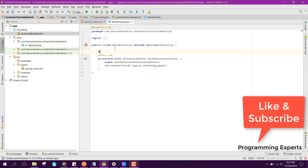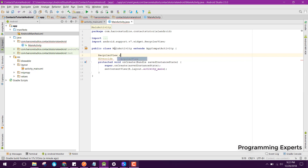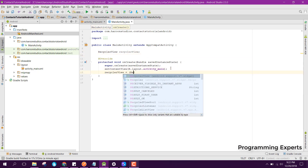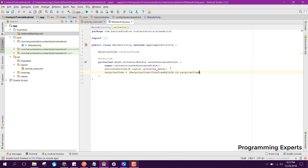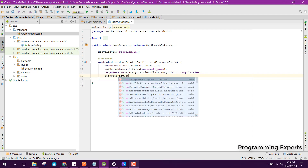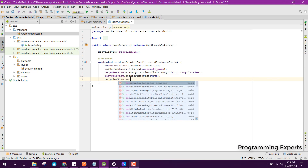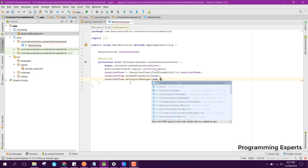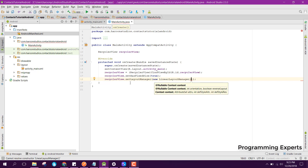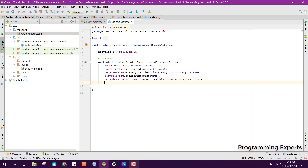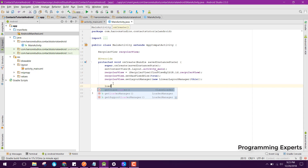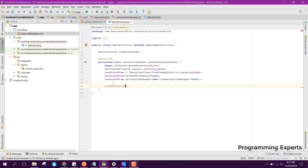Here we need to set up the layout manager. First we can say setHasFixedSize and make it true, then we can say recyclerView.setLayoutManager and inside that pass a new LinearLayoutManager with this context. After that we are going to create a method which will load the phone contacts.